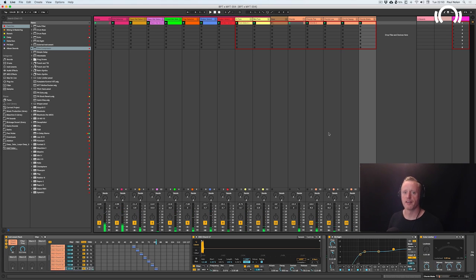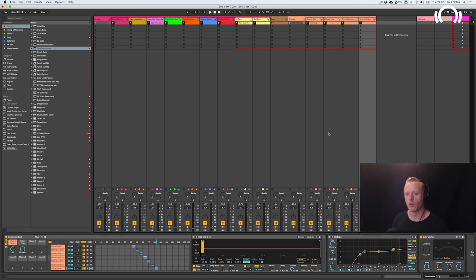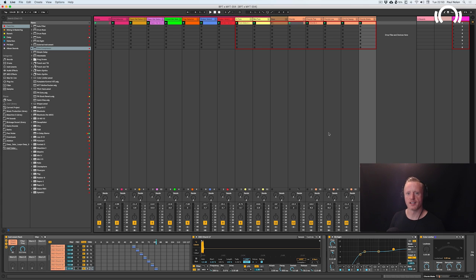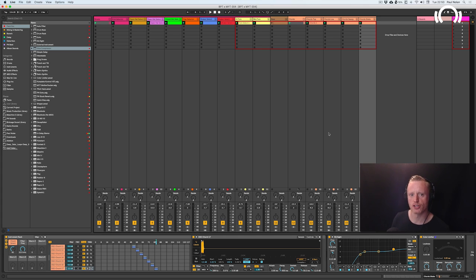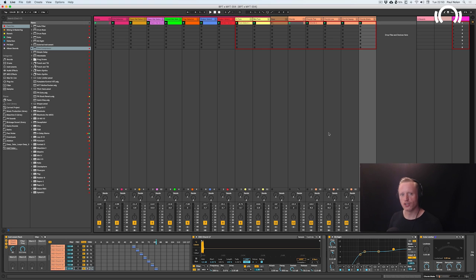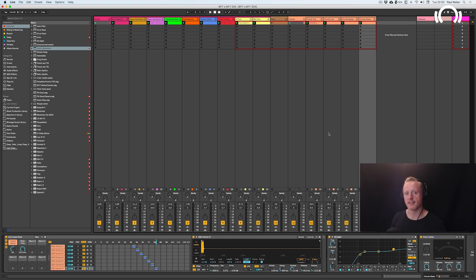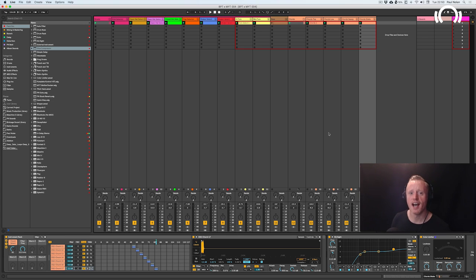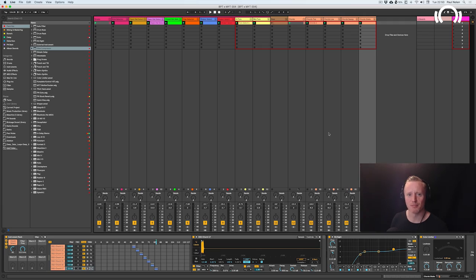So there you have it, that is how we get a really nice chunky rolling deep and techy groove going with this amazing Deep Data Deep Shot 2 pack. So hope you've enjoyed that and you're going to get a lot from that practice of using the selector style of instrument rack. I've been Paul Nolan for my team at Beatport, so I'll speak to you soon. Bye bye.